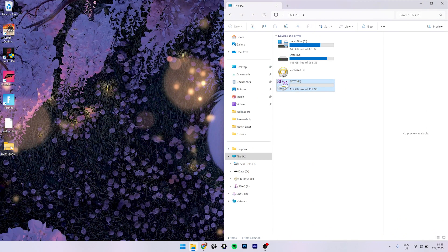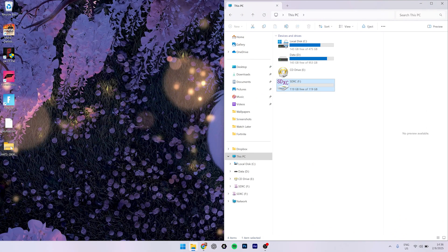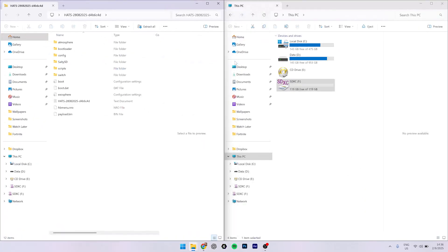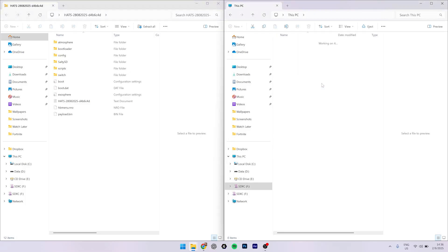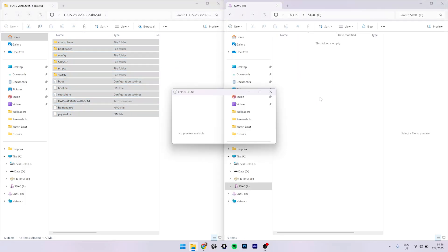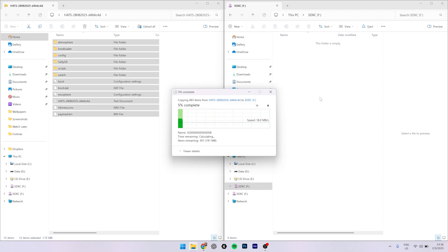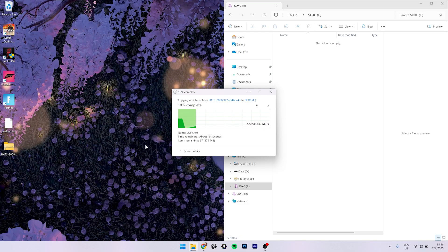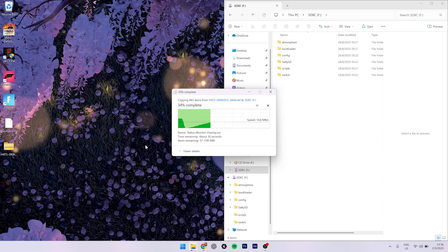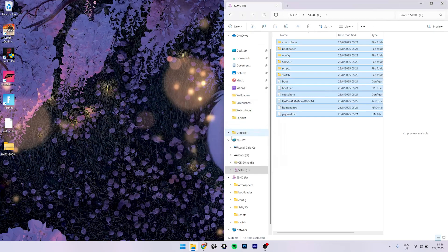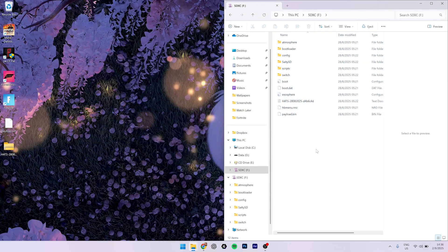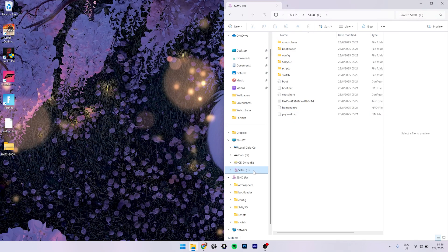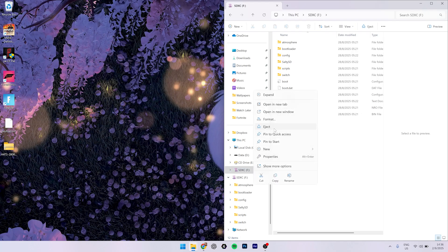Right here you need to unzip your Hekate pack and put it on the SD card. Okay, so it's done. You need to copy this payload.bin file to your desktop. I already moved it, so let's eject our SD card and put it on the Switch.